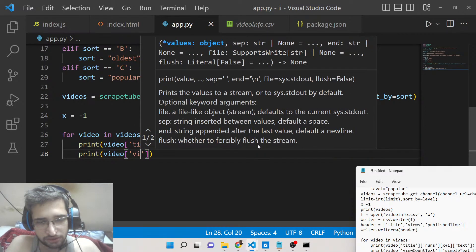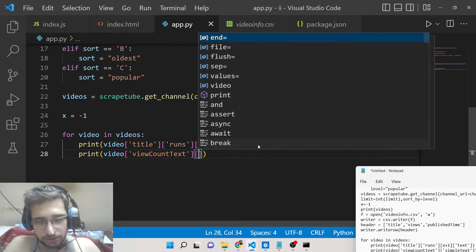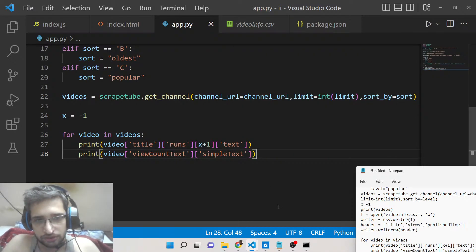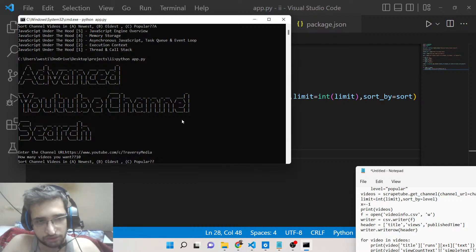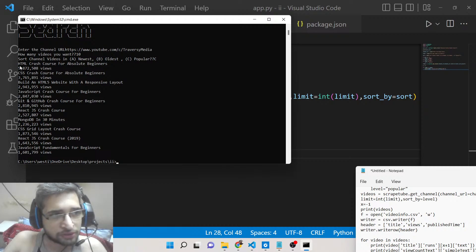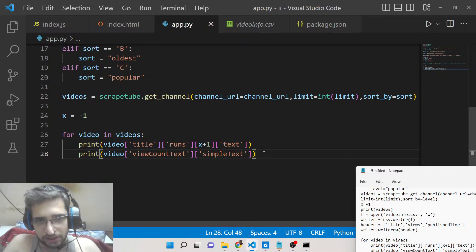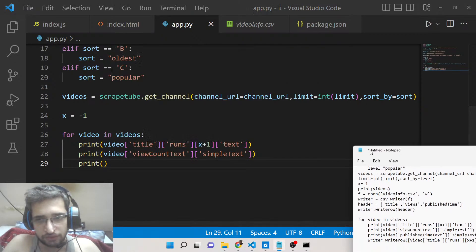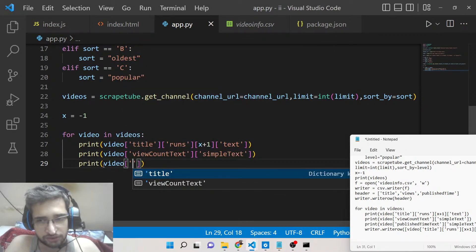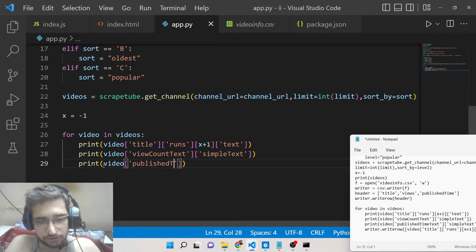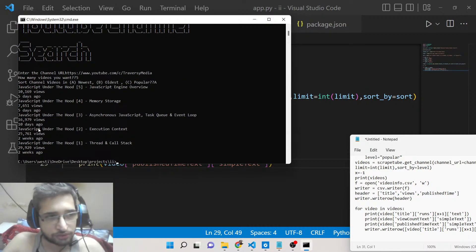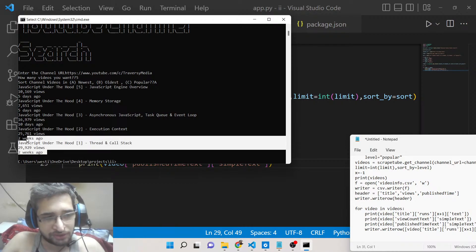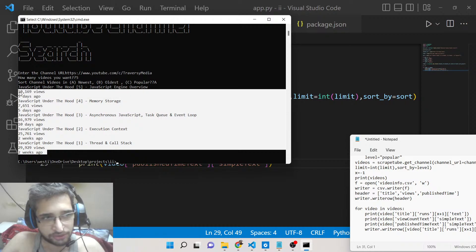In the same fashion, we can get the number of views, which is present inside the property video['viewCountText']['simpleText']. Running the Python script with 10 videos and popular sort, you can see it's giving the number of views as well. To get the publish time, we use video['publishedTimeText']['simpleText']. Running this, you'll see 'ten days ago', 'five days ago'. We're not using the YouTube API — it's completely free and unlimited.